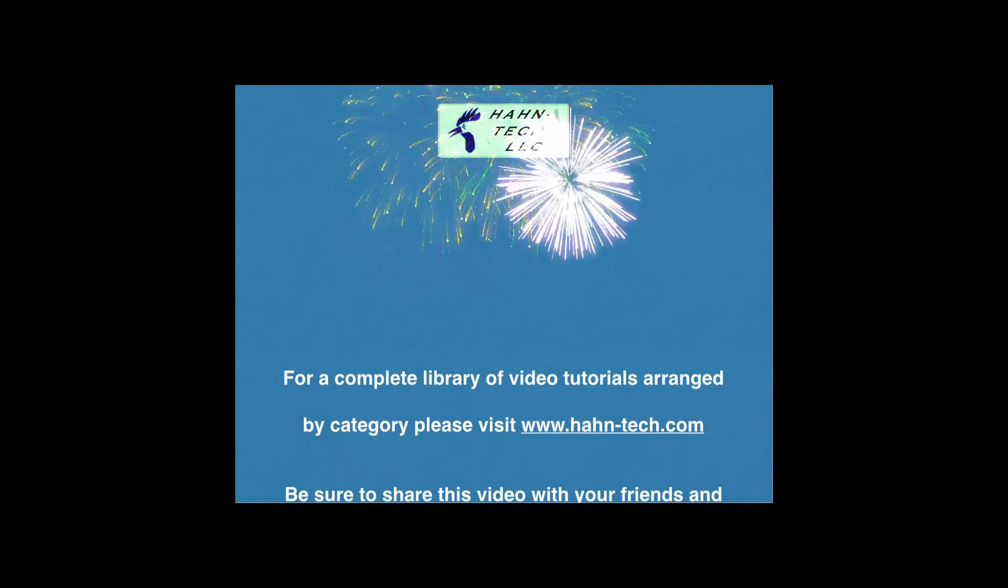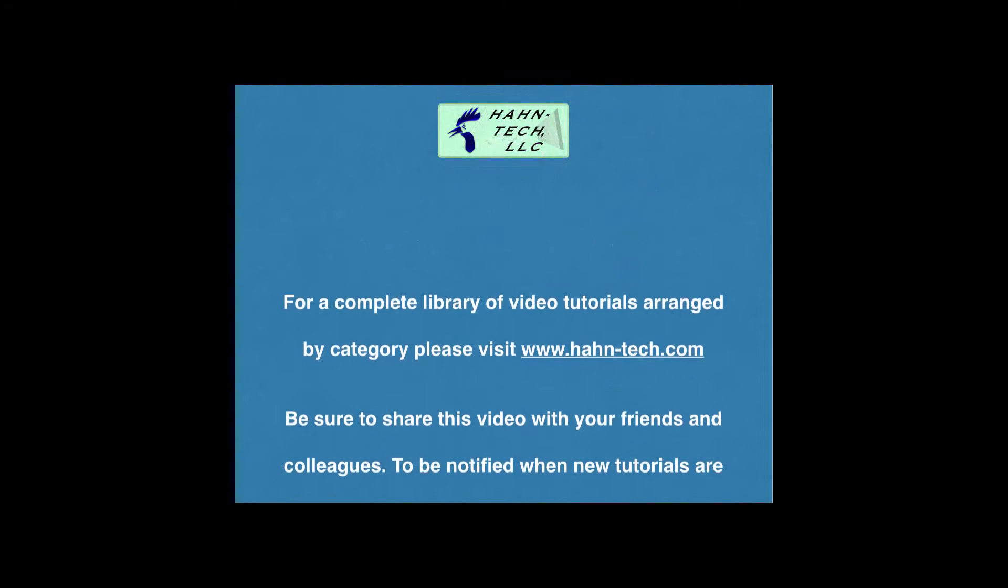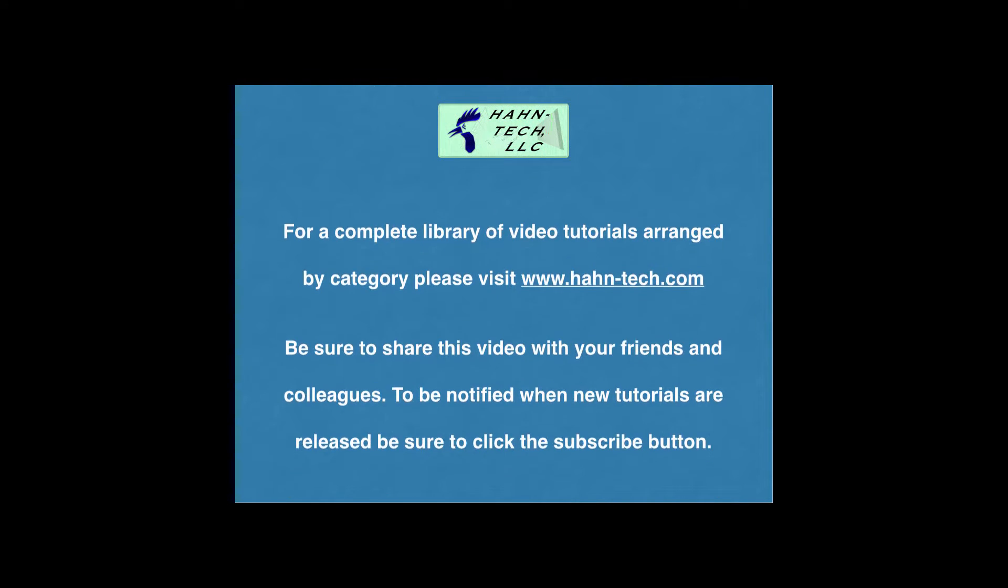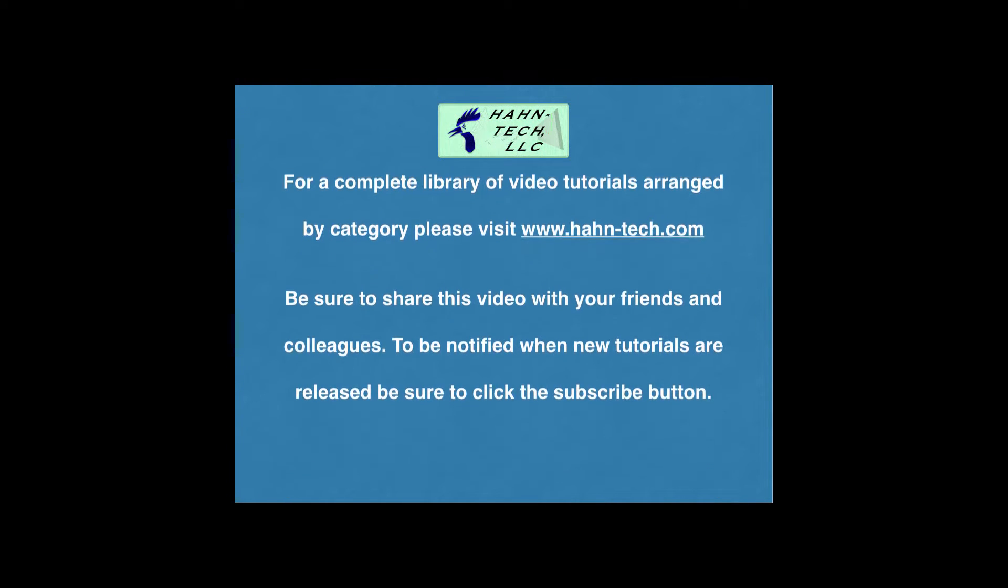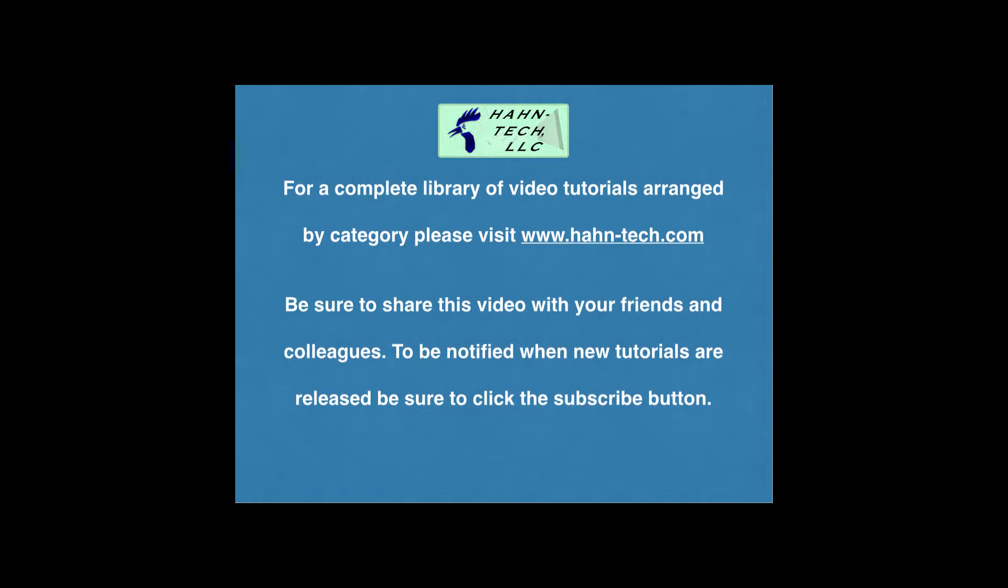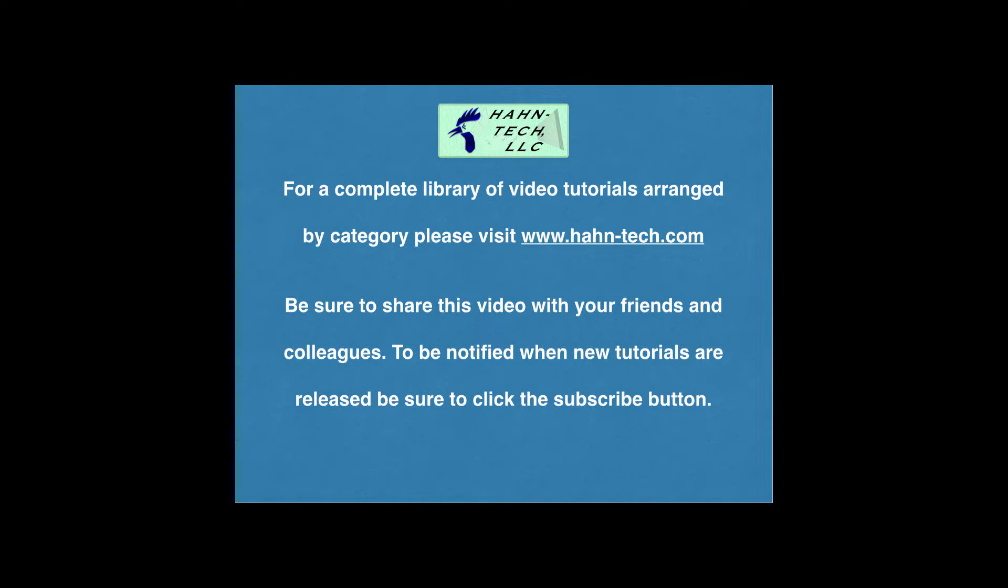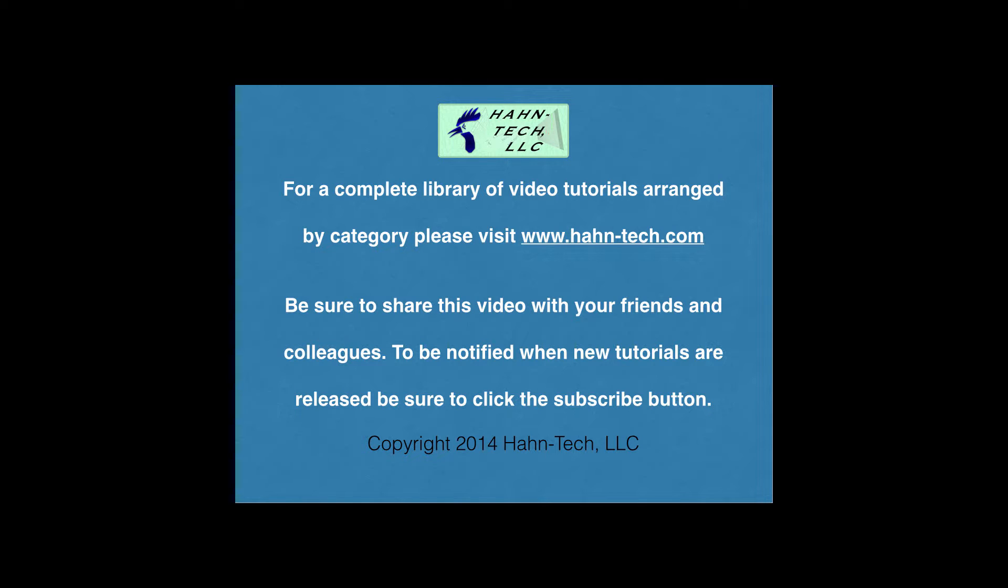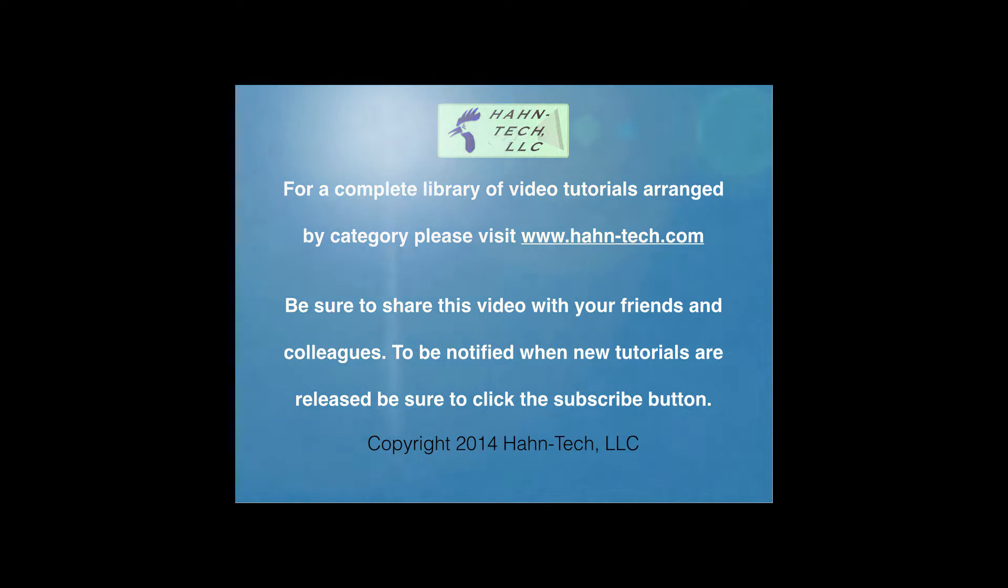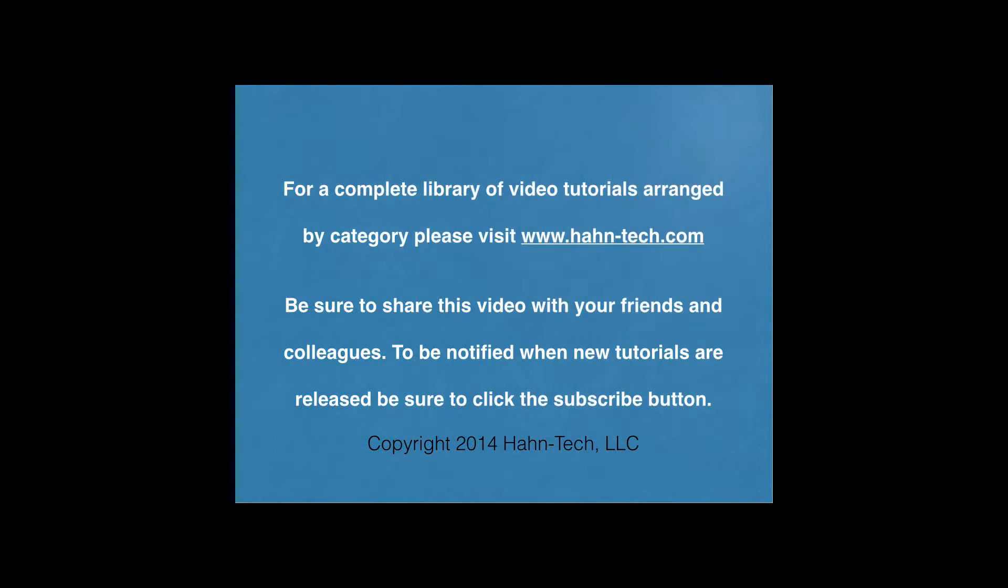Hi, my name is Pete Hahn and thank you for watching this tutorial video. Be sure to visit www.hahn-tech.com for the full library of video tutorials. I hope this video increases your knowledge and helps you become more efficient with this topic, whether for home or work. Please support this channel by sharing these videos with your friends and colleagues.